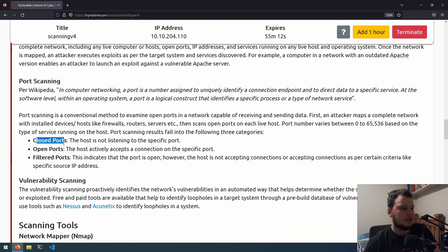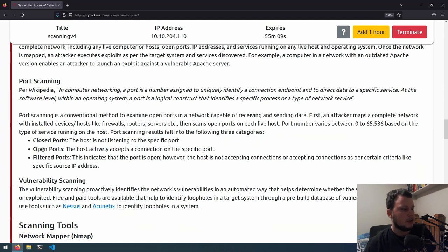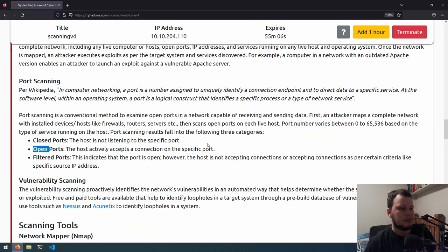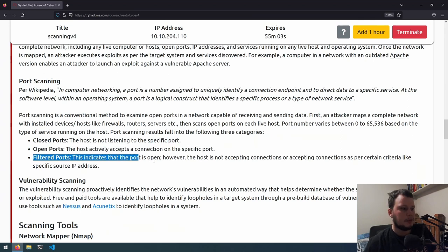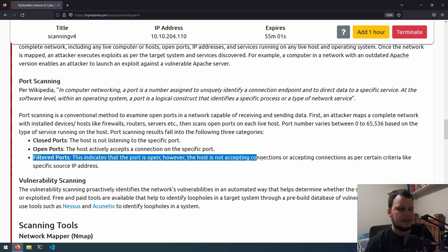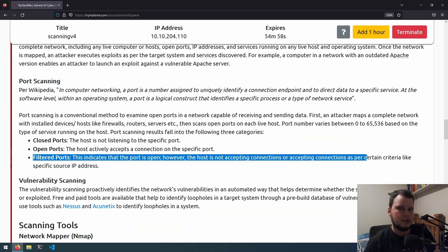Closed ports, which is the host is not listening on that specific port. Open ports, the host is actively listening on that port. And then filtered ports. This indicates that the port is open, however, the host is not accepting connections or accepting connections as per certain criteria, like specified source IP address.